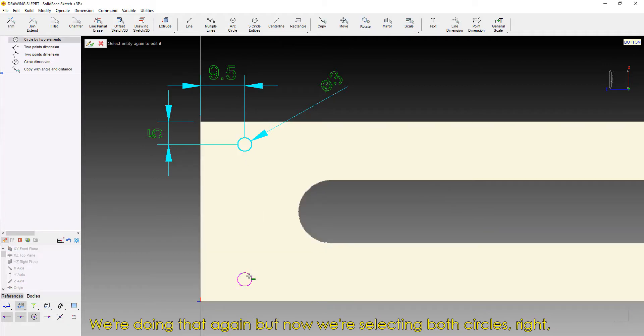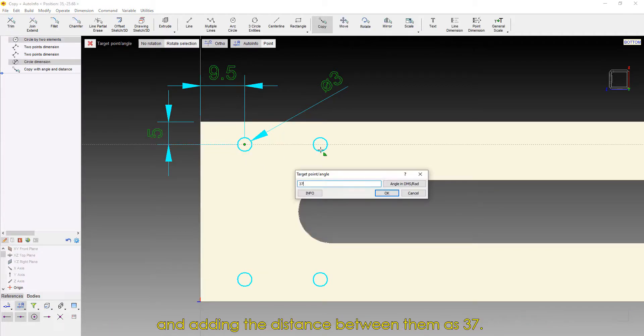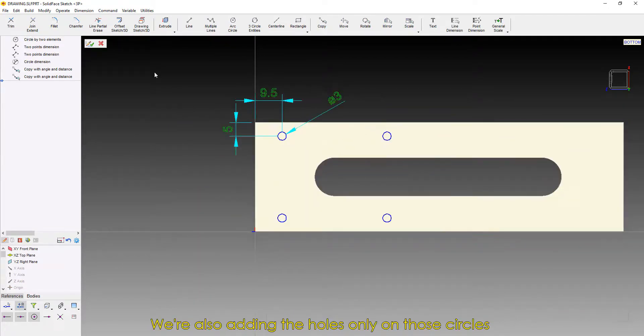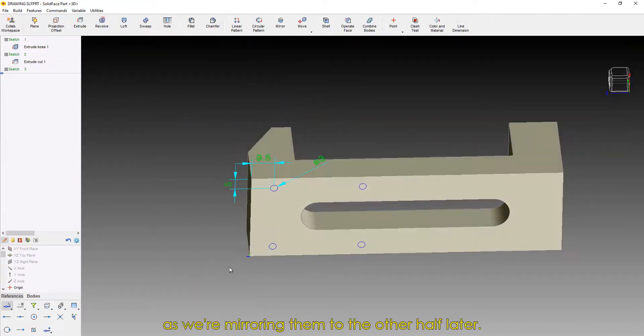but now we're selecting both circles and adding the distance between them as 37. We're also adding the holes only on those circles as we're mirroring them to the other half later.